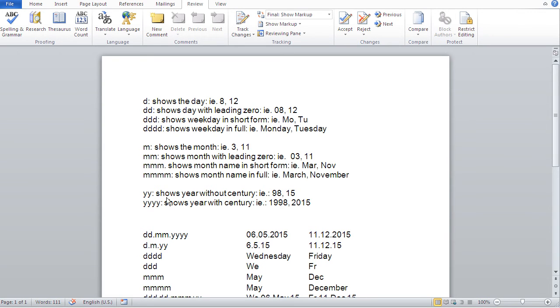For the years, you've got like only two options. YY shows the year without century, and four Y's shows the year with century. Let me just scroll down a bit here.